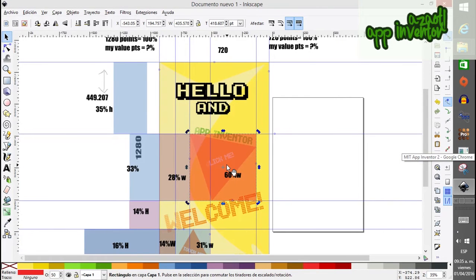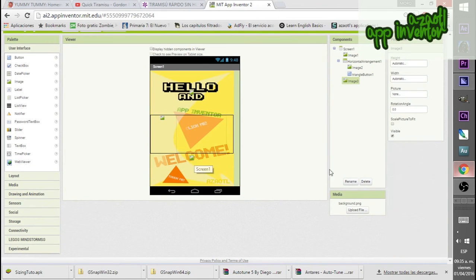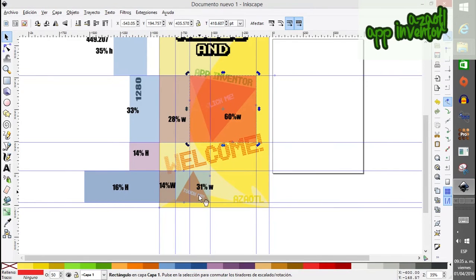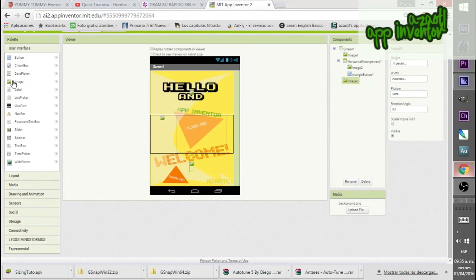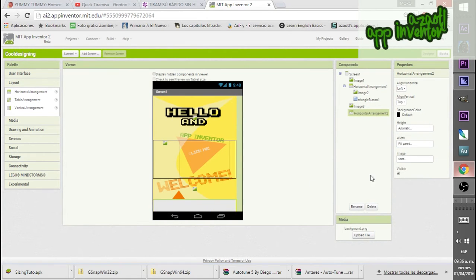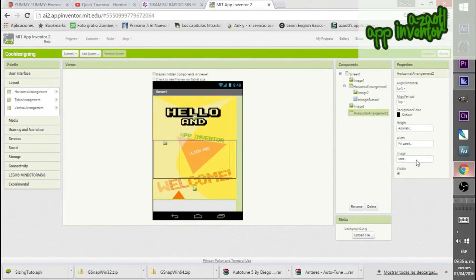Now we need to create another dummy — 14% of height. So let's create a dummy image here. Remember, this is 14% of the height. Then we place a horizontal arrangement for the dummy and for the final bottom button. The horizontal arrangement will be fill parent for width, and for height it will be 16%.